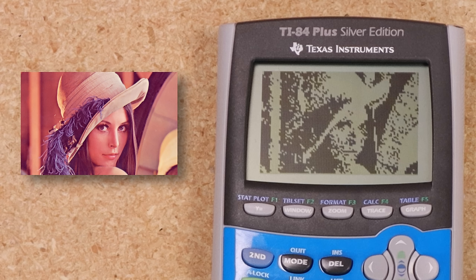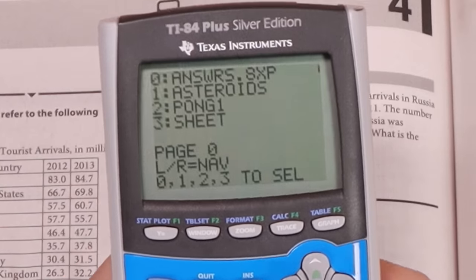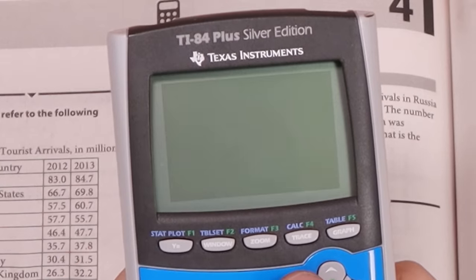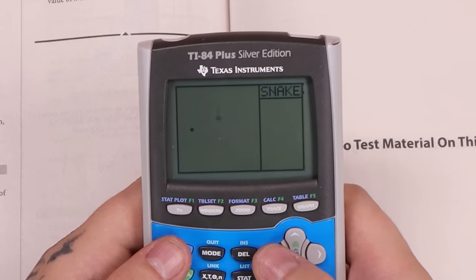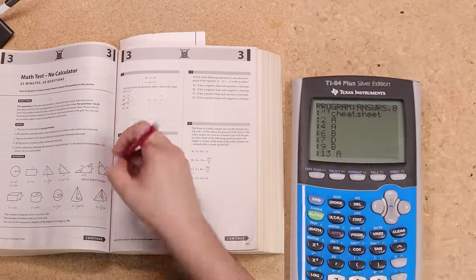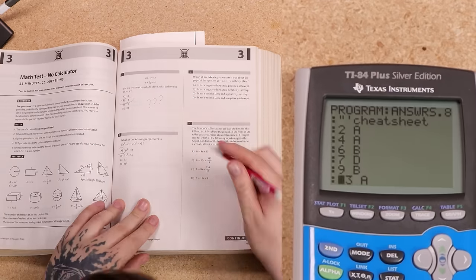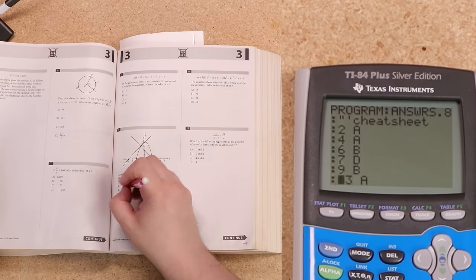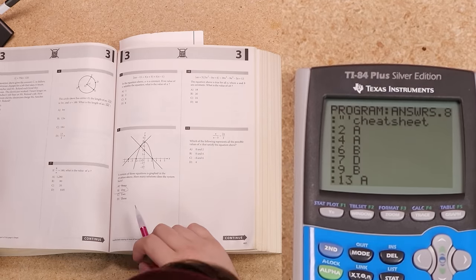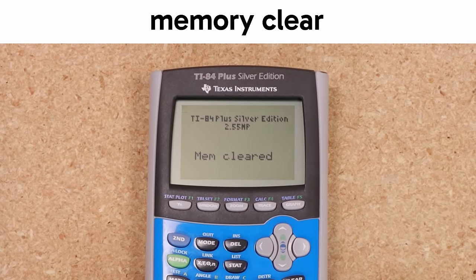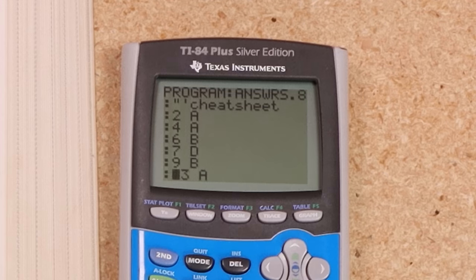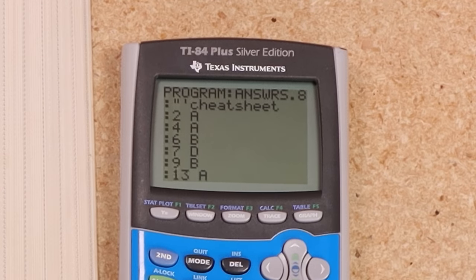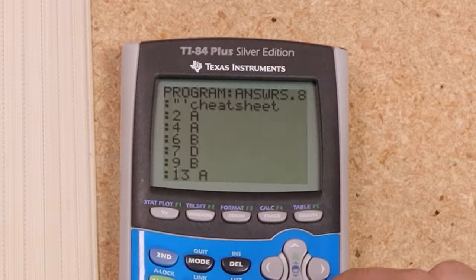But if we're talking cheat sheets, we need to talk about the app browser. This app does two things. For one, it'll let you download games and stuff to play after you're done with your test. But because you can also store notes in the source code of programs, it also functions as a cheat sheet downloader. So just like with the launcher, if a teacher has you clear your memory before a test, then you'll still be able to get back your cheat sheets by downloading them from the central server.